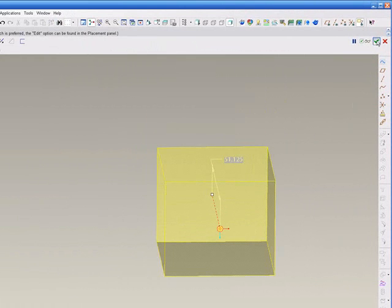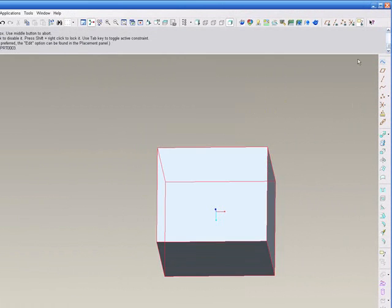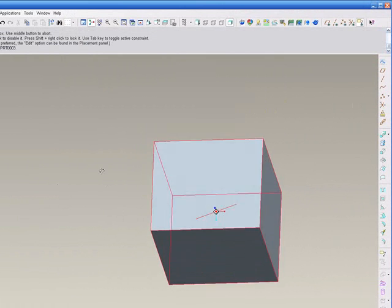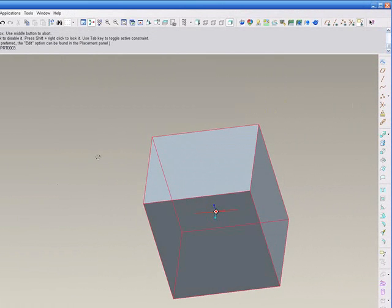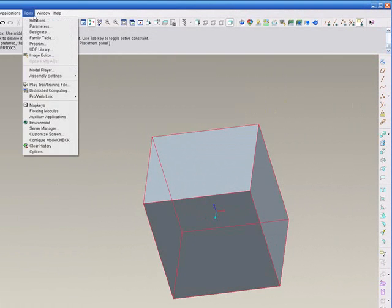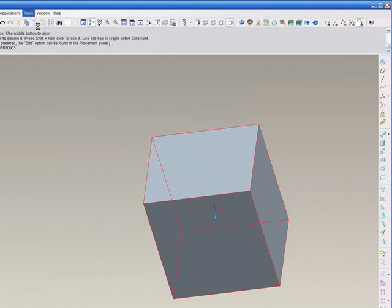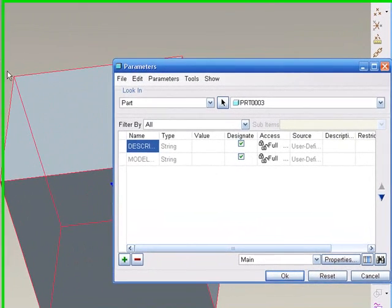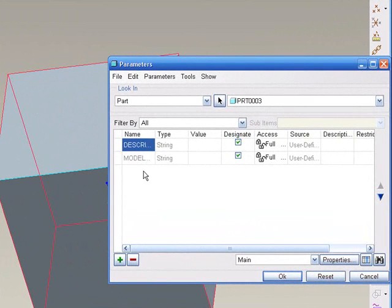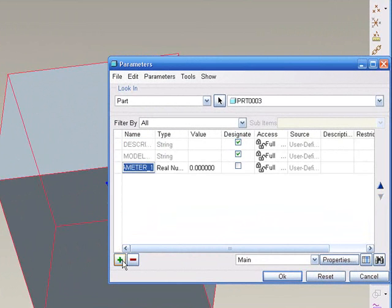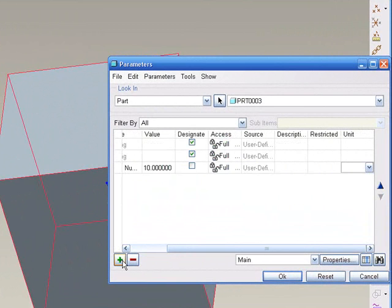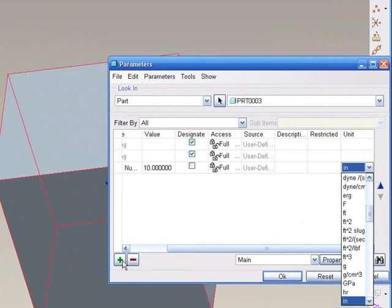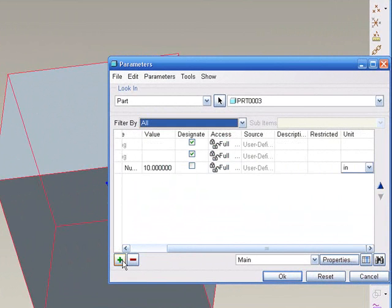The first thing we'll need to do is create a parameter for the height dimension. So we'll go to Tools, Parameters, and then we'll add a parameter. We'll name it height, we'll give it a value of 10, and then we'll add an inch unit.